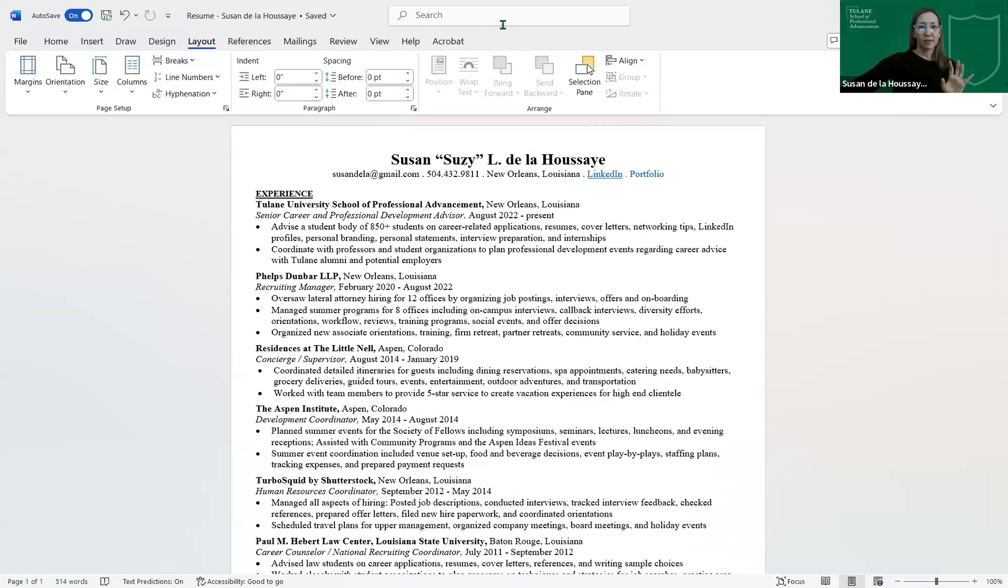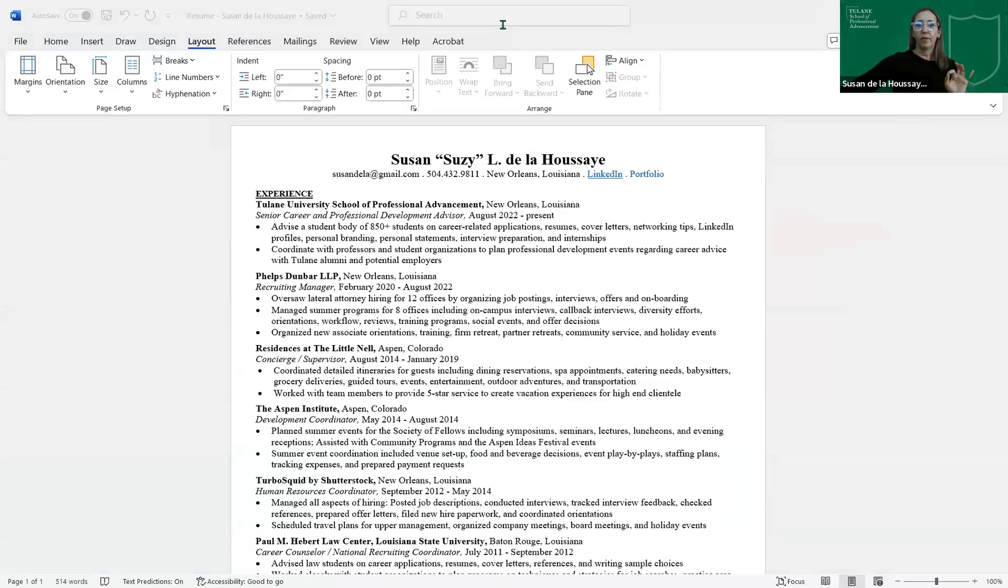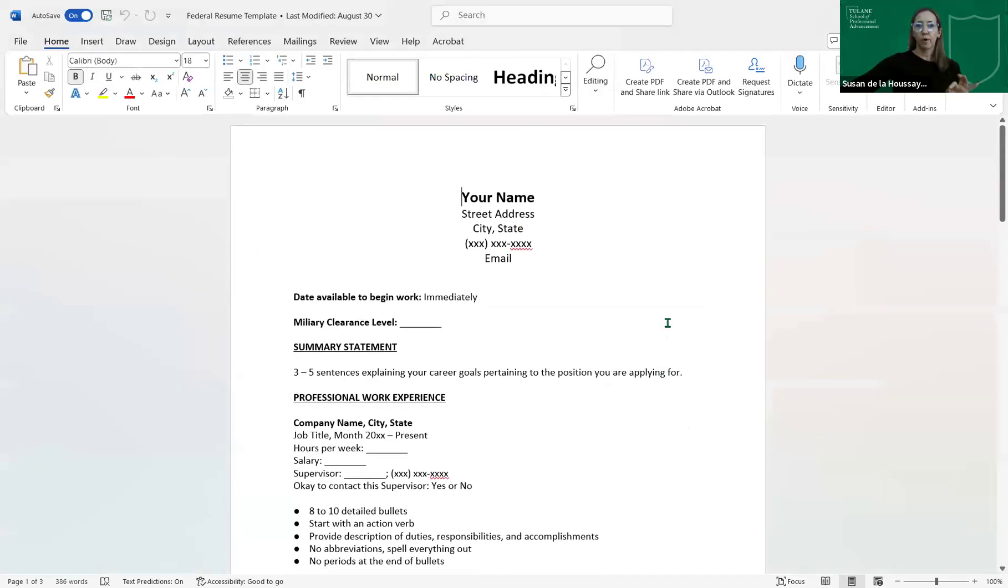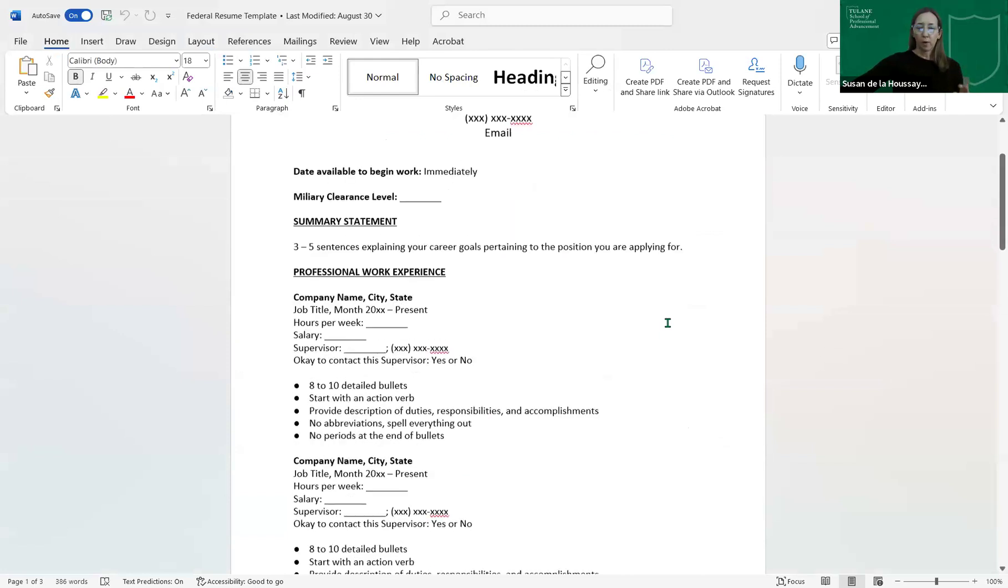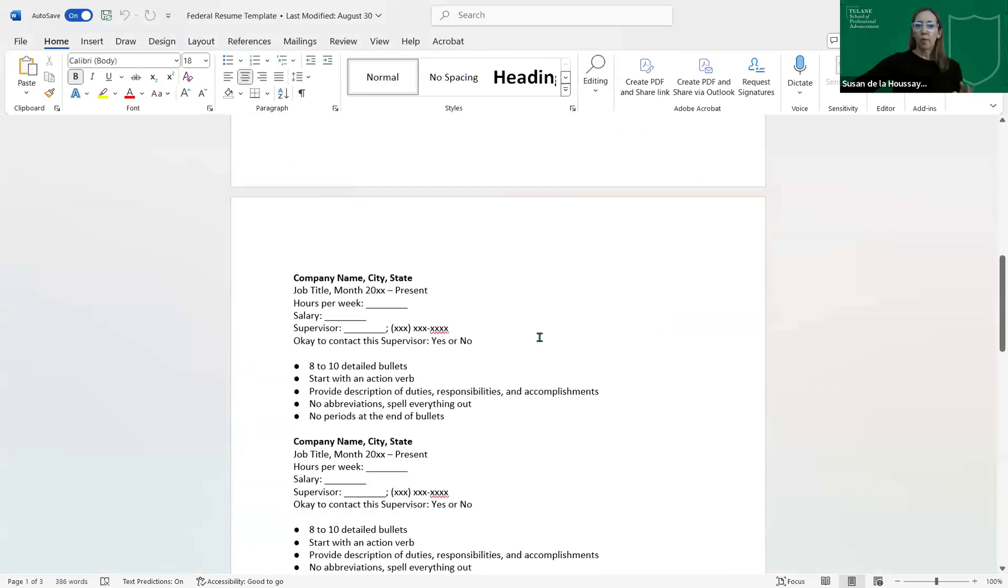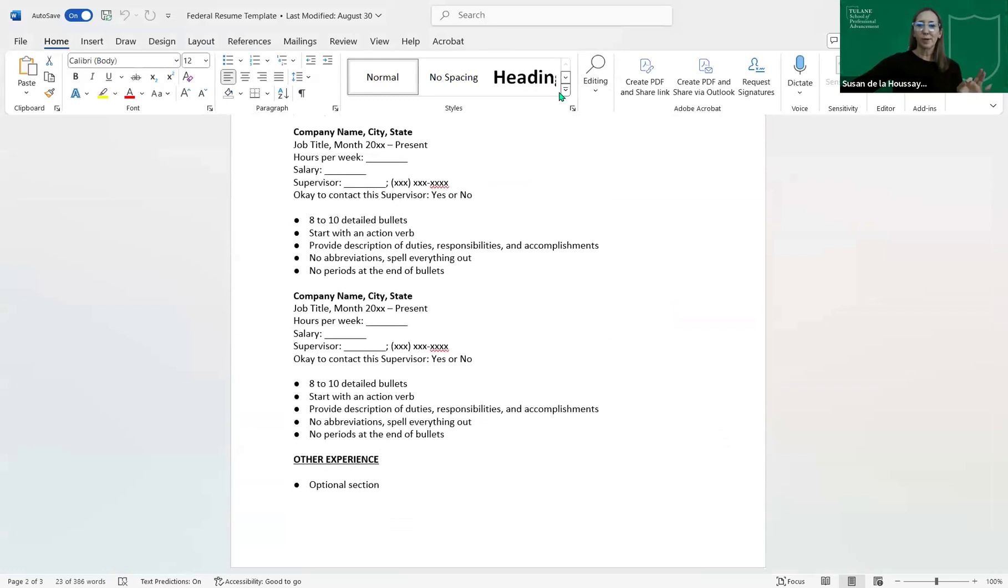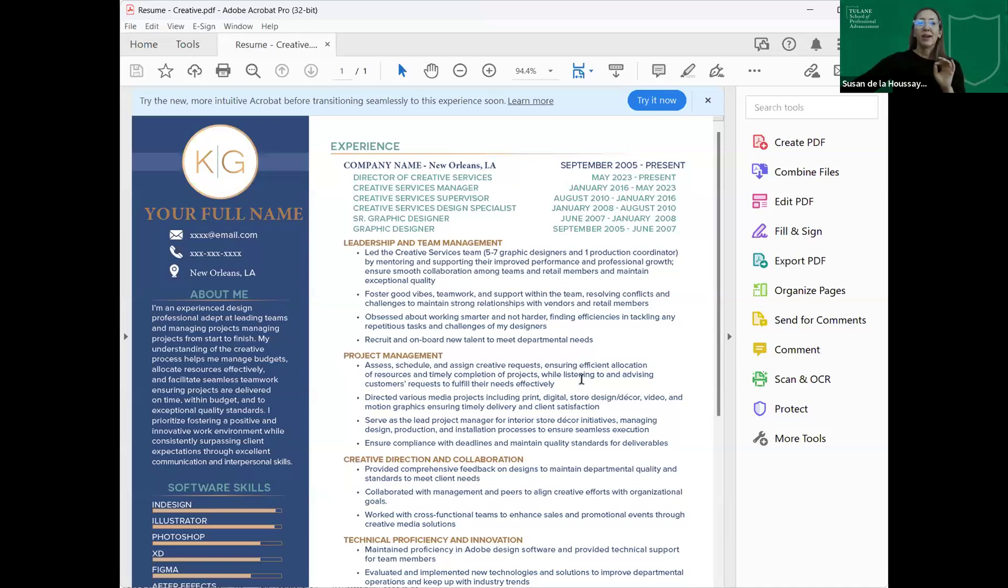And we have different types of resumes. And so this is, like I said, a very formal business resume. I can send you all, we have federal resumes. I can send you the template for if you're applying for a government job. They want a long resume with all of this information in it, how many hours per week, your salary.